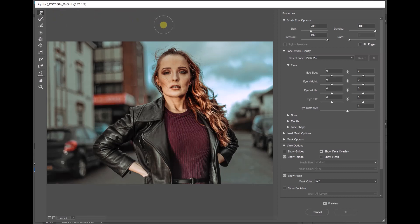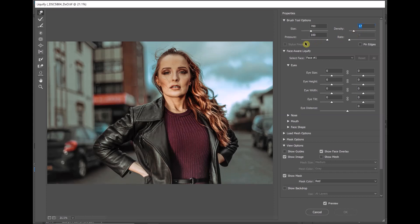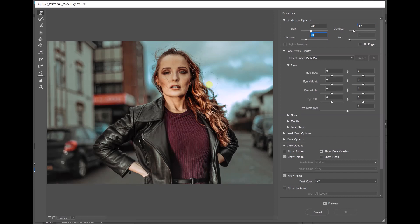To get the best out of forward warp, you need to reduce its density and pressure, it's a bit like the opacity and flow in Photoshop, down to about 20-ish on each value. Much more than that, and you're going to get a really big effect. What I prefer is small, subtle effects and then just build it up with increased strokes if needs be.